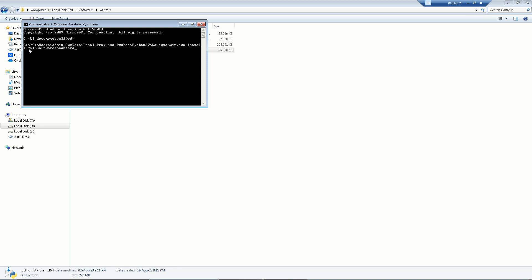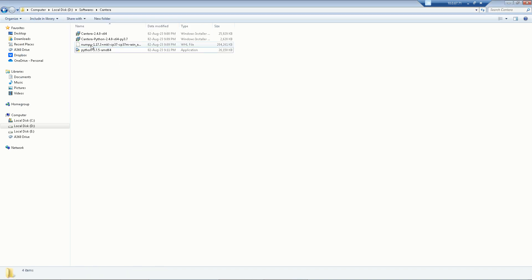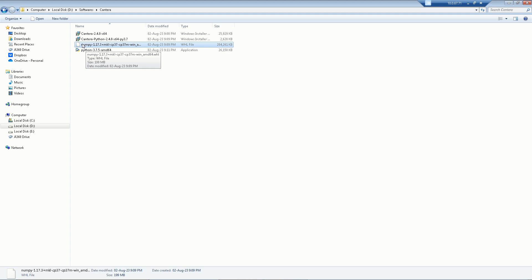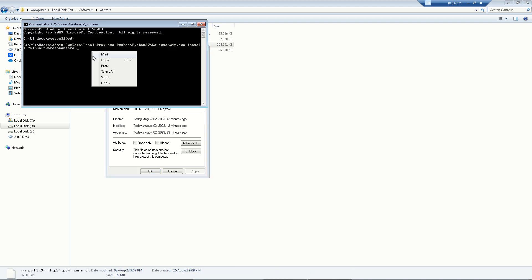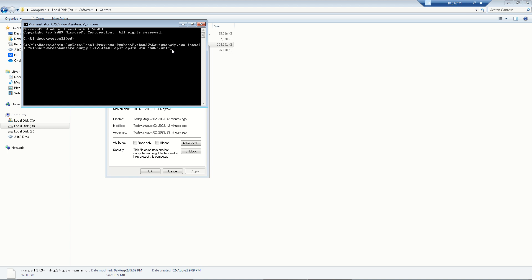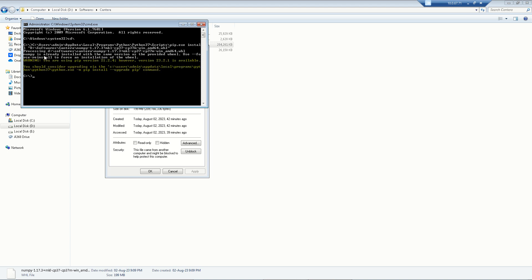After the folder address, add a backslash and then type the name of the NumPy file. To get the exact filename, right-click the NumPy file, go to Properties, and copy the name from there. Paste the filename and close with a double quote, then press Enter. Since I have already installed NumPy, it shows it is already installed. On your first run, the NumPy installation will begin.